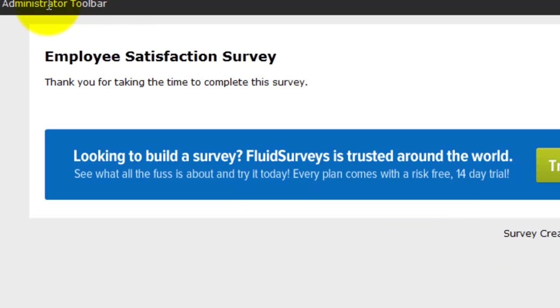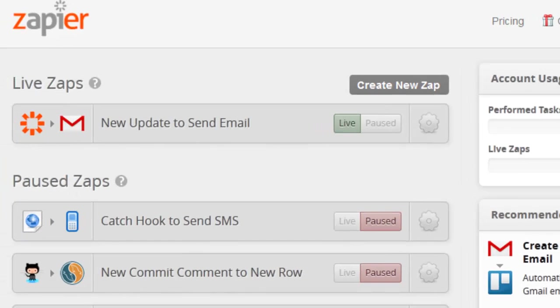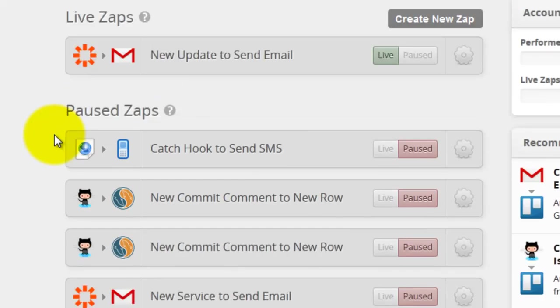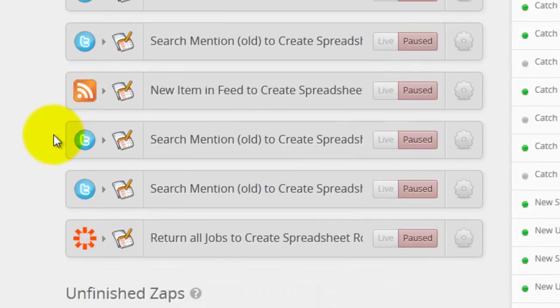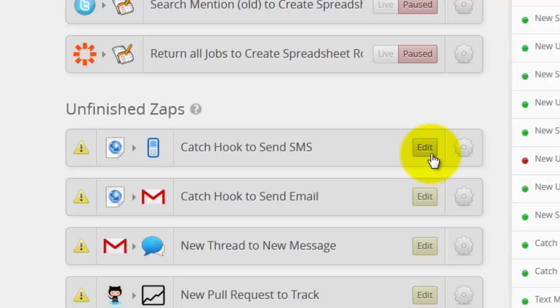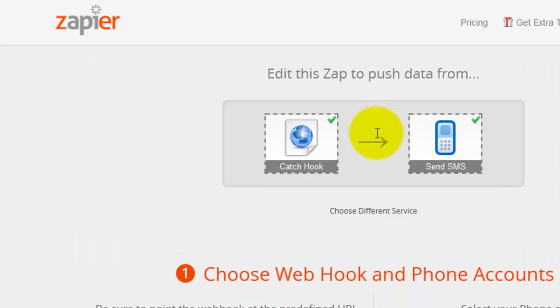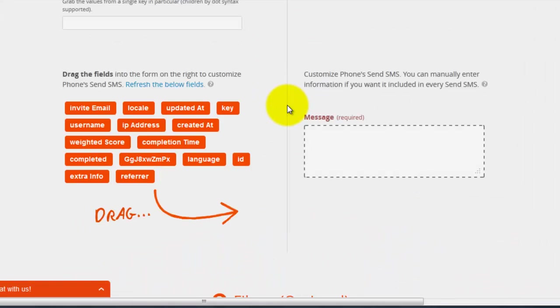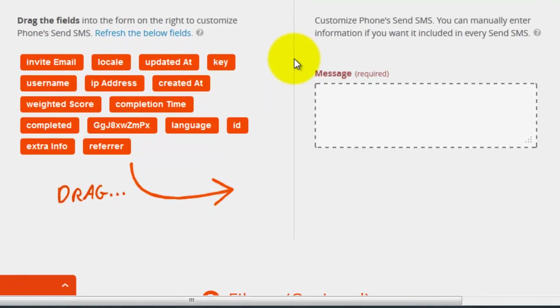And now head on back to Zapier, scroll down, find the unfinished zap here, click Edit.